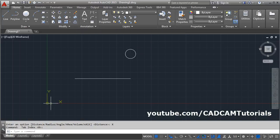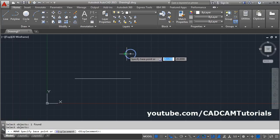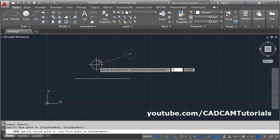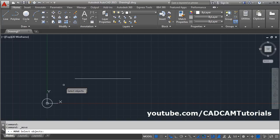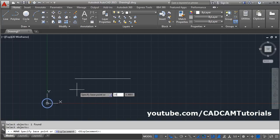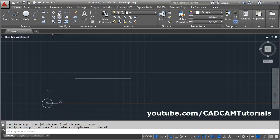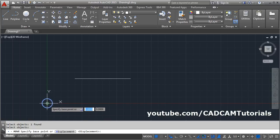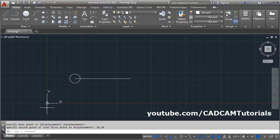For example, to move this circle to the origin (0,0): Move, select object, Enter. The base point will be the center of the circle. Then give the coordinate 0,0 and press Enter — it moves to the absolute position. Similarly, you can move an object to coordinate 10,10: Move, select object, Enter, give the base point, then enter 10,10 and press Enter. In this way you can move with absolute coordinates.